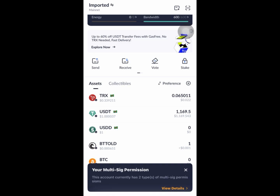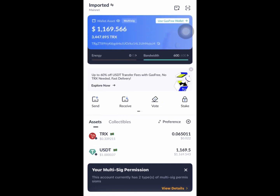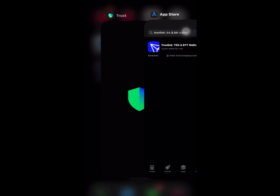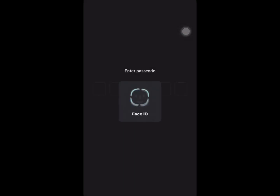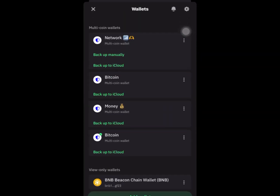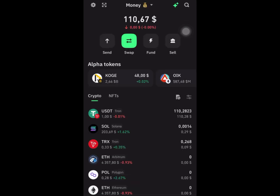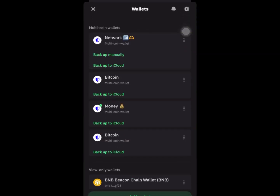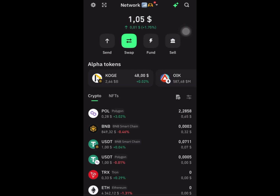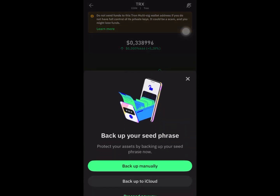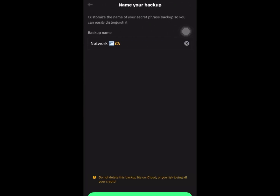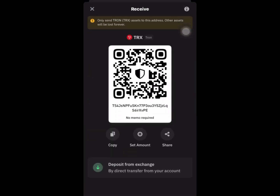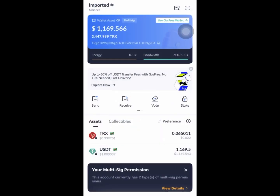After importing, go to your wallet right now and copy your TRC20 address. Let me just copy my TRC20 address.